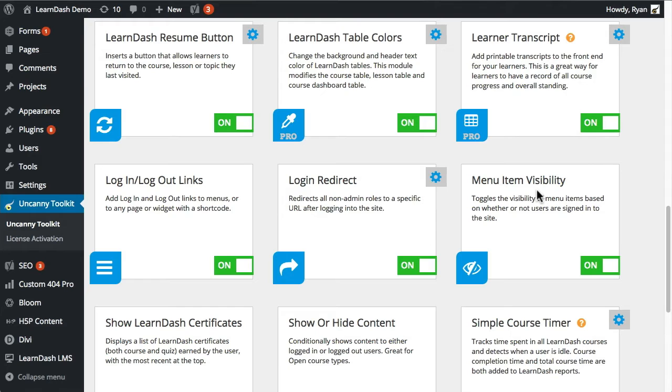That's essentially how the transcript shortcode works. More information is available in the Knowledge Base on the Uncanny Isle website if you have any further questions.